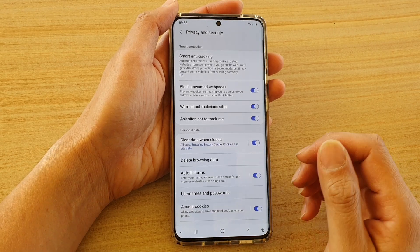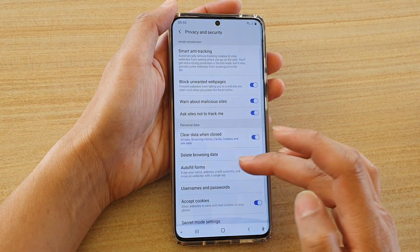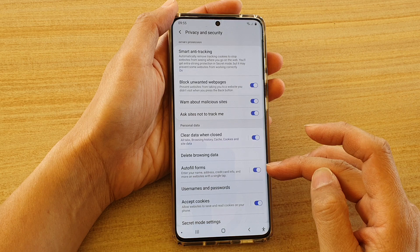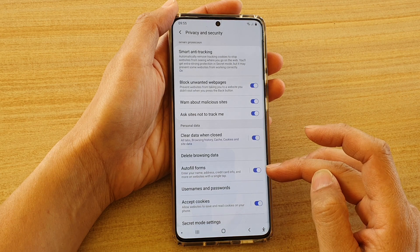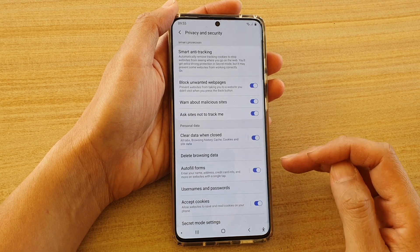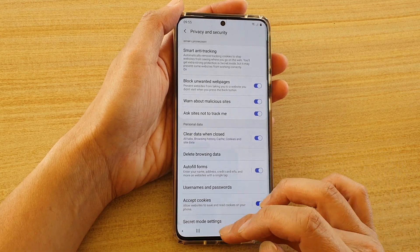Hi, in this video we're going to take a look at how you can enable or disable autofill forms for your Samsung Internet on the Samsung Galaxy S20 series.